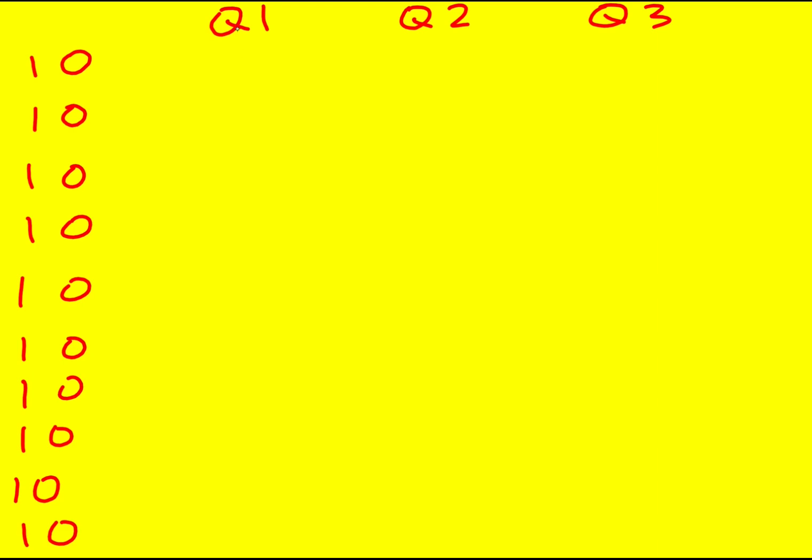So let's just say that if question one, if 90% got it correct, then let's take all these people here. Okay, these 10 got it wrong.